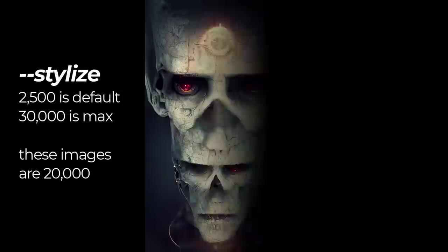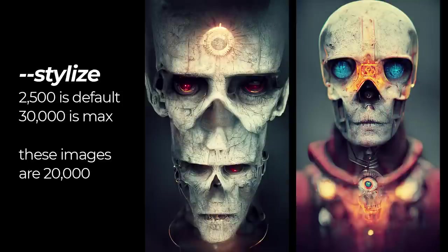And now we're going to add stylize. The default is 2500. I'm going to add in 20,000 and this is going to further stylize this 3D render to get an even different effect as Midjourney sort of stylizes it in a way. And this is the result.